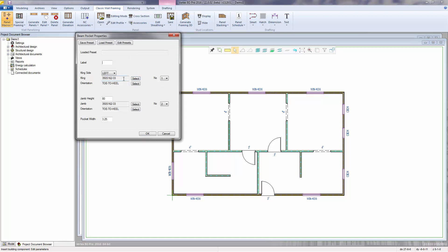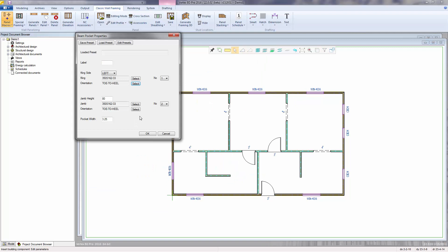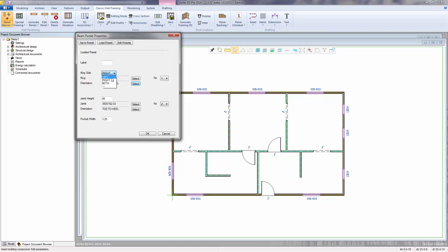You can change the materials separately for the kings and the jams. You can set the orientation for the kings and the jams, the quantity of kings and jams, as well as the height of the jam studs. The king stud configuration has choices for left side king, right side king, or kings on both sides.